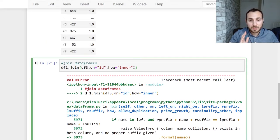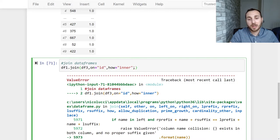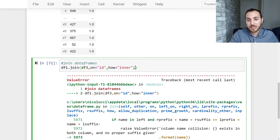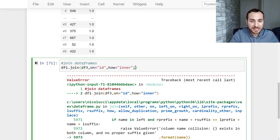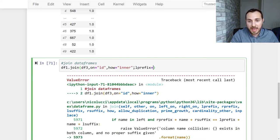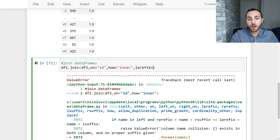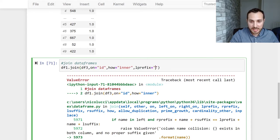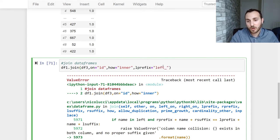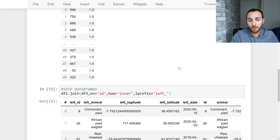Well we can actually pass in another parameter to make sure that the names are unique. So you can pass in the left prefix and this will add a prefix in front of the columns in data frame one. So let's just say left underscore so we know that it's coming from the left hand side. Give that a run. So it now worked.